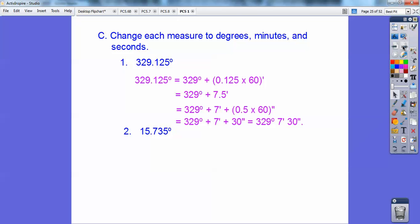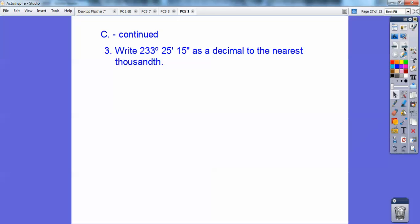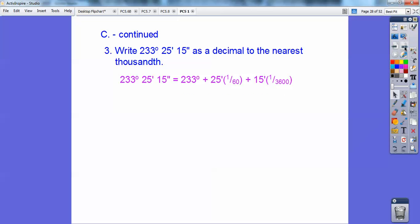Try it again: multiply by 60, then take that little leftover decimal again. So 0.735 times 60 is 44.1. Then take that 0.1 and multiply it times 60 again — it tells me how many seconds are in there — so 15 degrees, 44 minutes, 6 seconds. Now let's work it backwards and change this to decimals. Multiply by 1/60 for the minutes part and by 1/3600 for the seconds part. So 25 divided by 60, and 15 divided by 3600, and my final answer is 233.421 degrees.